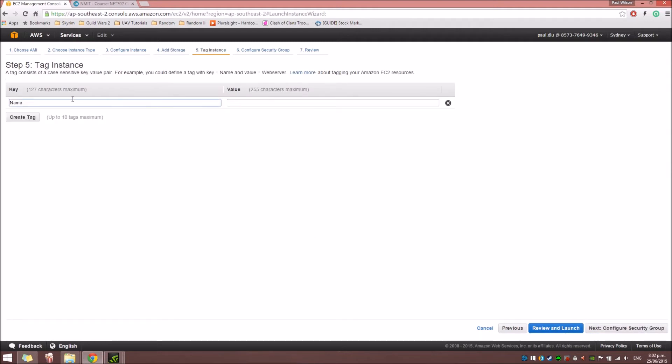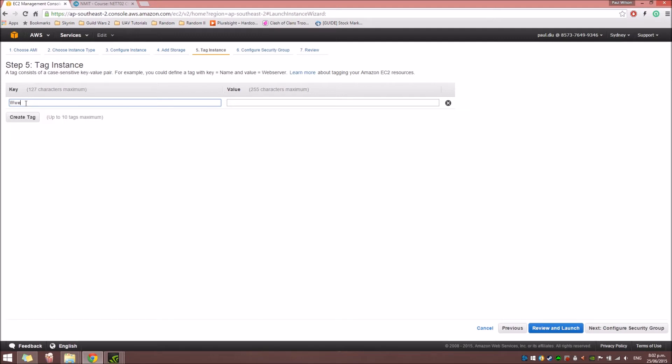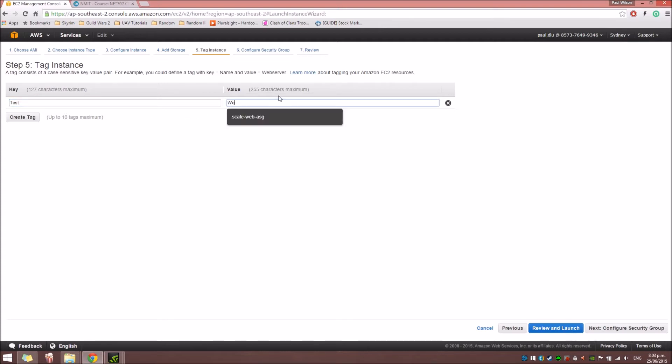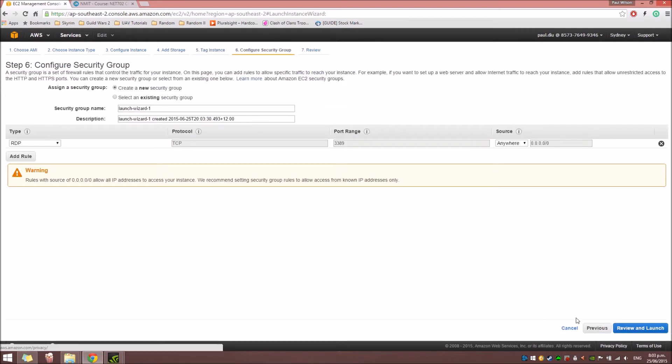And tag. Here, we're going to name it web-test-webserver. Just leave that one. And then for the value, we'll just leave it as web server.